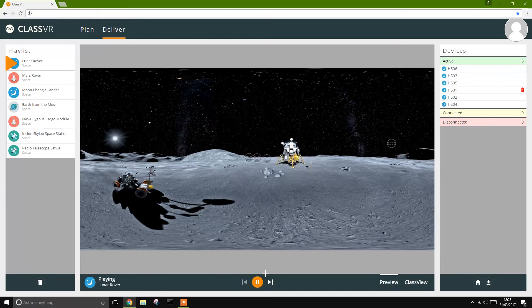You'll notice indicators moving across your preview image. These show you precisely where each student is looking using our head tracking technology.